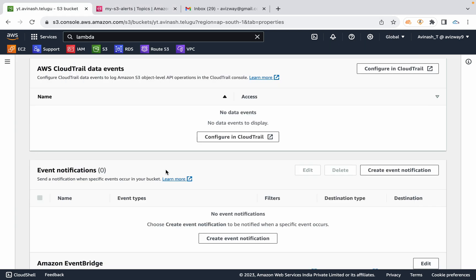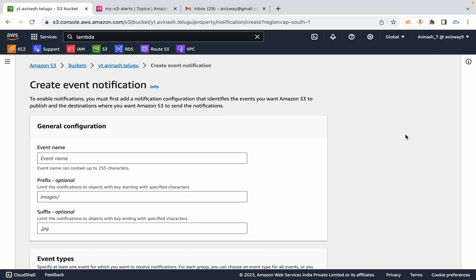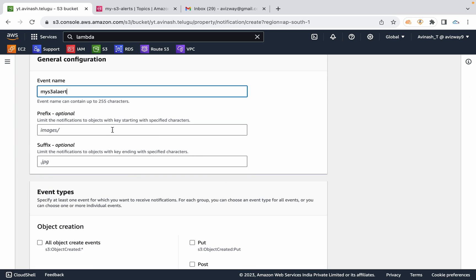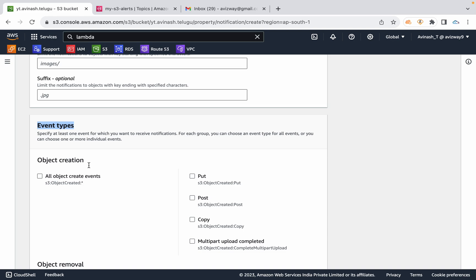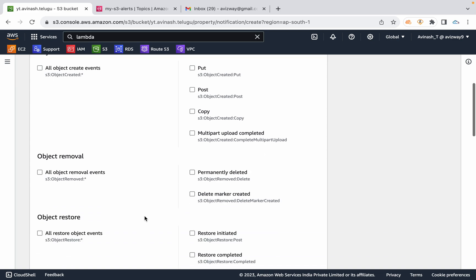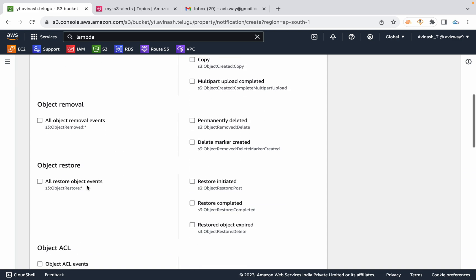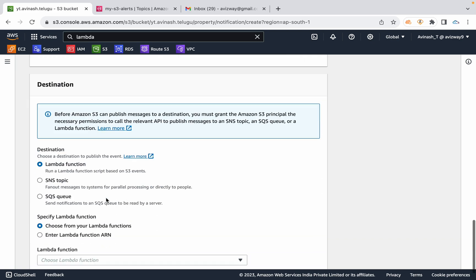Now, in the S3 bucket, create an event notification. The event name is My S3 Alert Event. You can also specify a folder, file suffix, or prefix. The events you can trigger include: object create, object override, object copy, multipart complete, object delete, and restore.